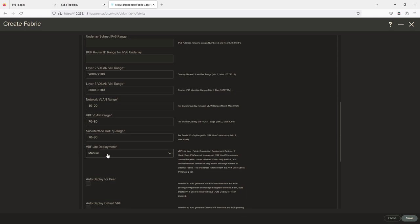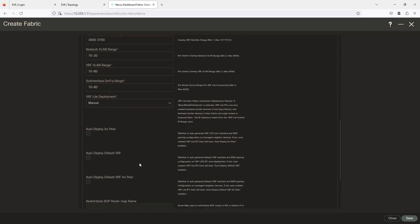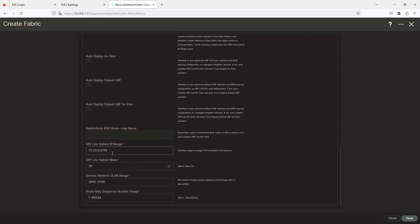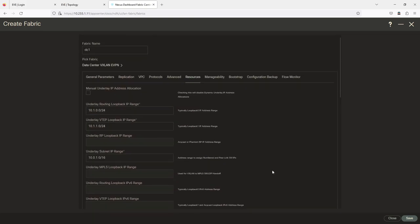The VRF Lite deployment — VRF Lite inter-fabric connection deployment: when I do a VRF Lite peering out to Cat 8K 15, we'll talk more about that when we get to that point, as I'll be configuring that manually. The VRF Lite subnet range is for point-to-point inter-fabric communication; it'll grab an address space automatically. Service network ranges for VLANs 3000 to 3100 — that's fine, it doesn't overlap with anything.